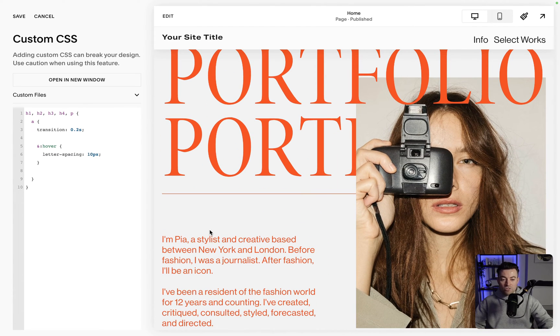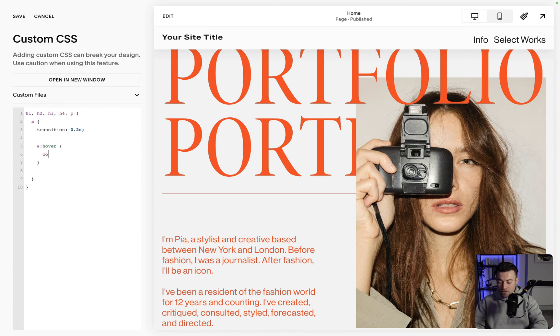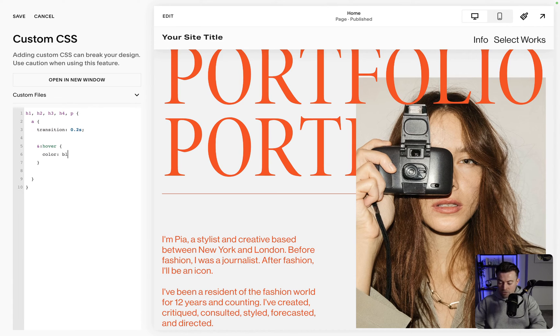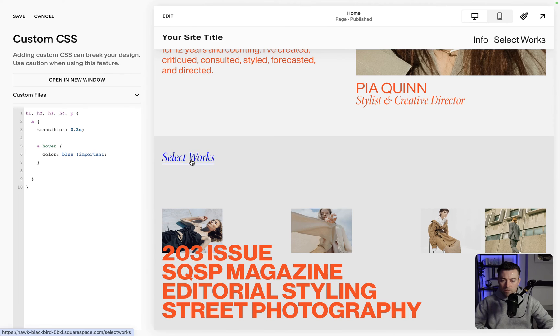Or let's try one more. We can say we want it to change color. So we say color and then we'll say blue. When we hover, actually maybe that needs important. And then when we hover you can see it turns blue.